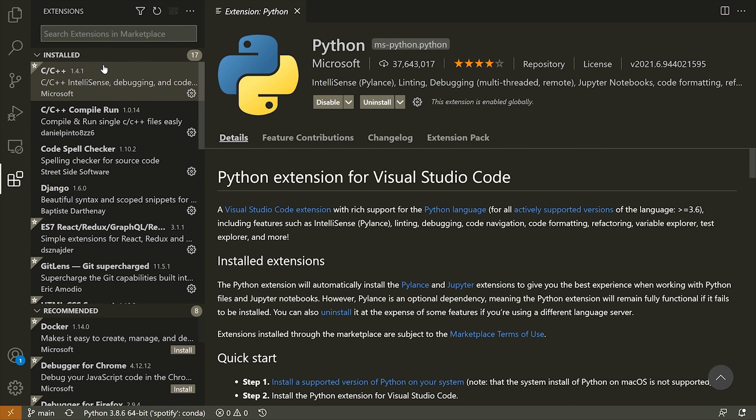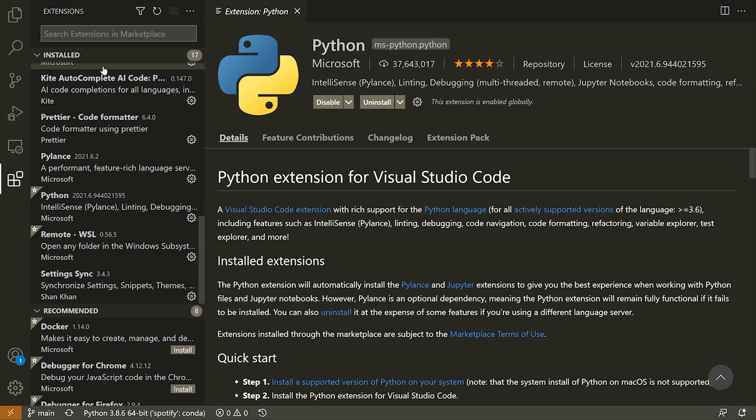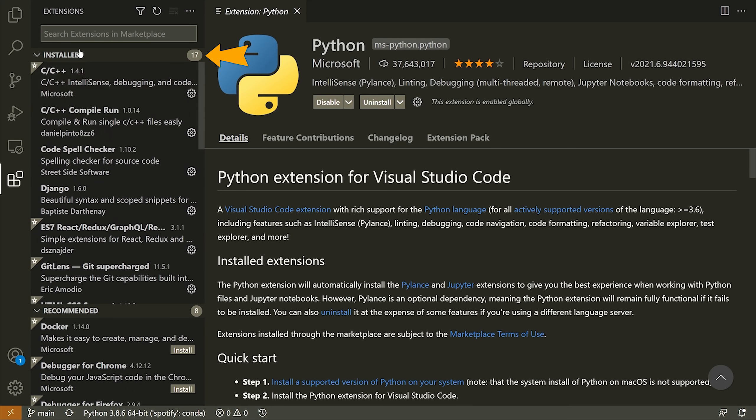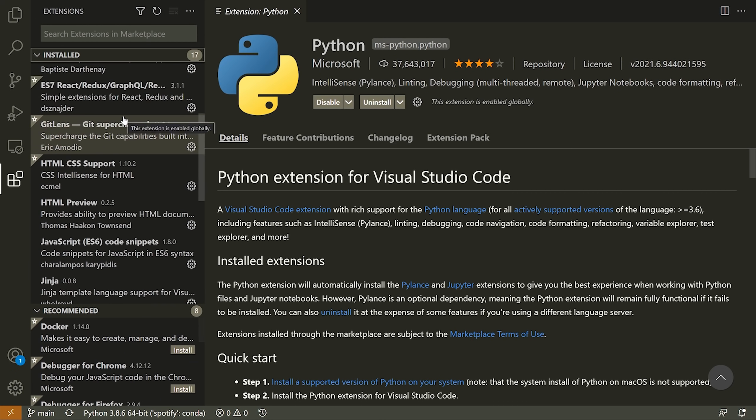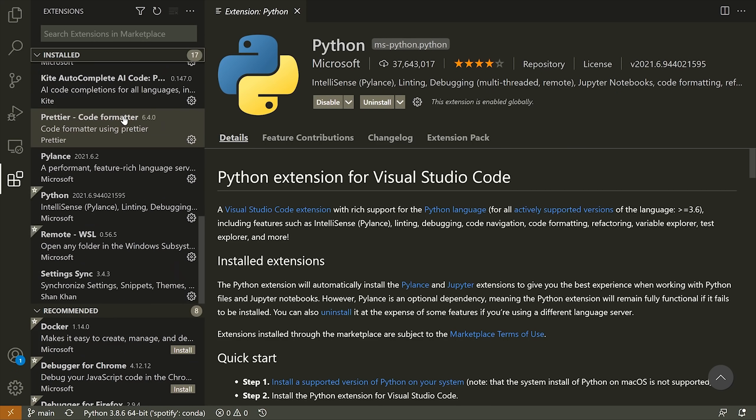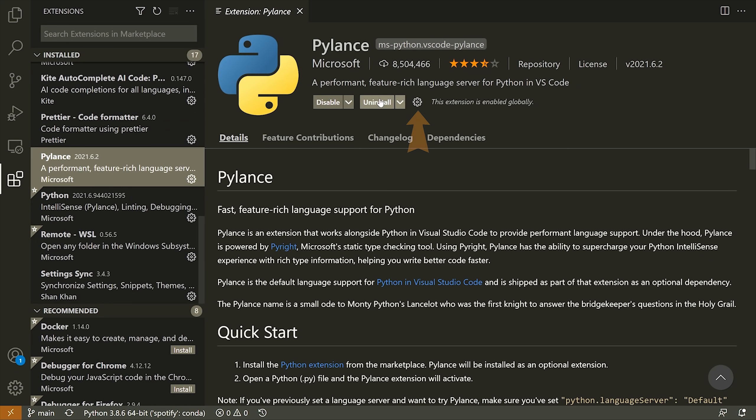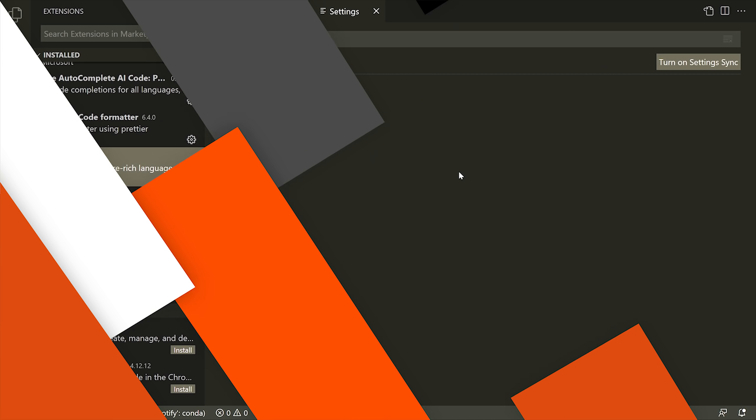Once you've installed all of the extensions, you can manage them, enable them, disable them, and so on within the extensions list. So if you open up the extensions tab, you'll see all of the extensions you have installed there. And then you can also select an installed extension and press the gear icon to manage its specific settings.